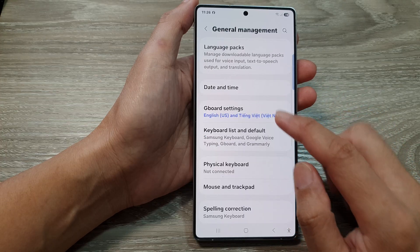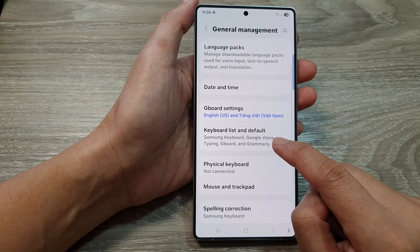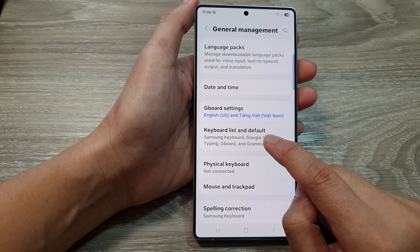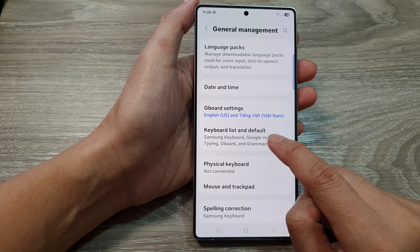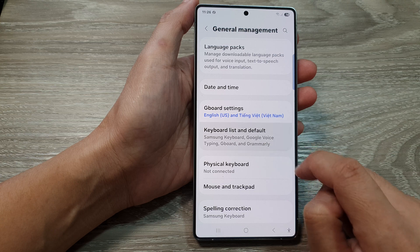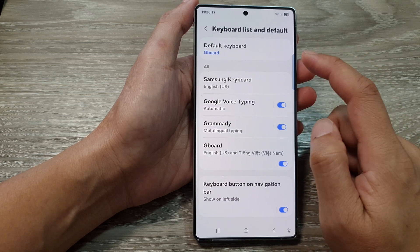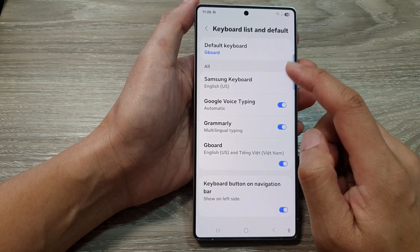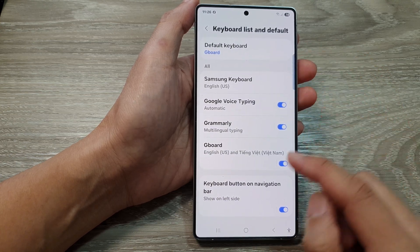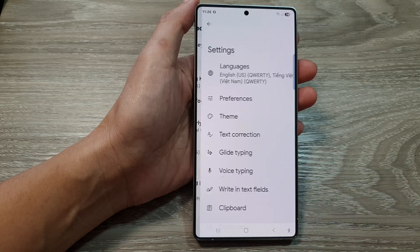Then scroll down and tap on General Management. After that, go down and tap on Keyboard List and Default. After that, scroll down and tap on Gboard.